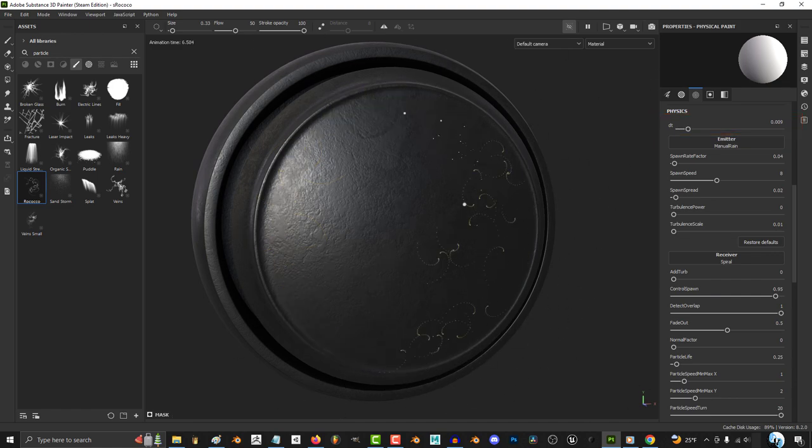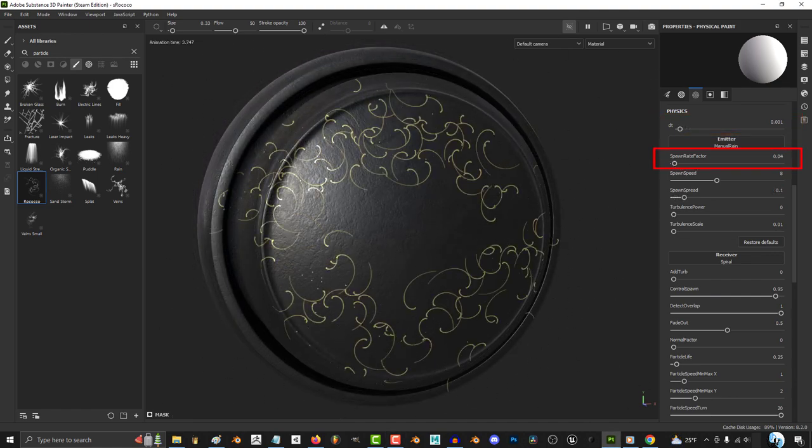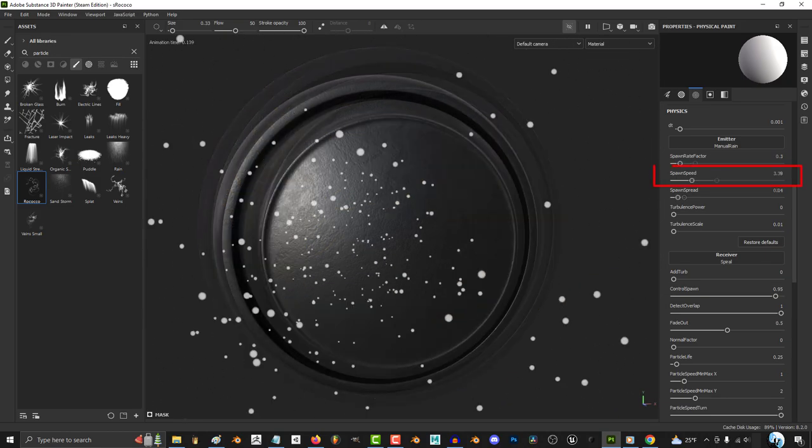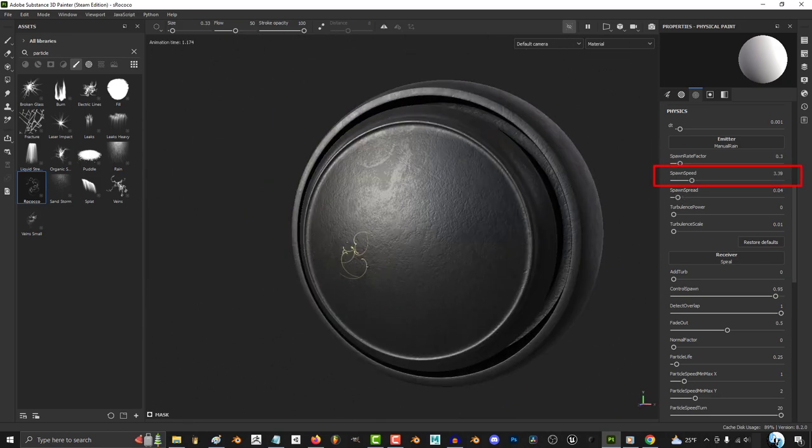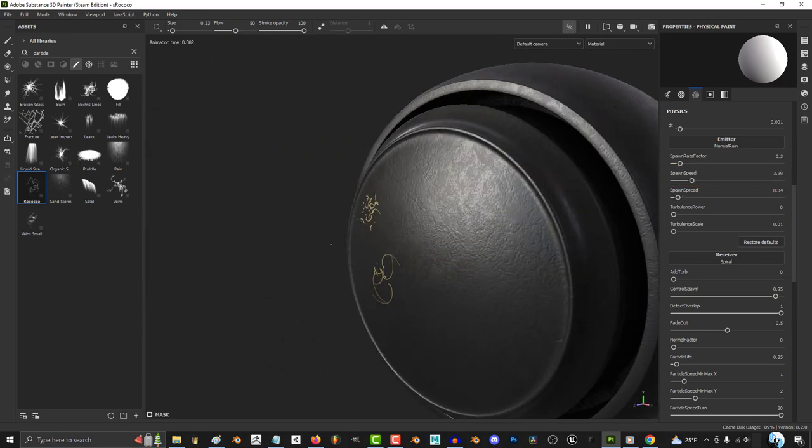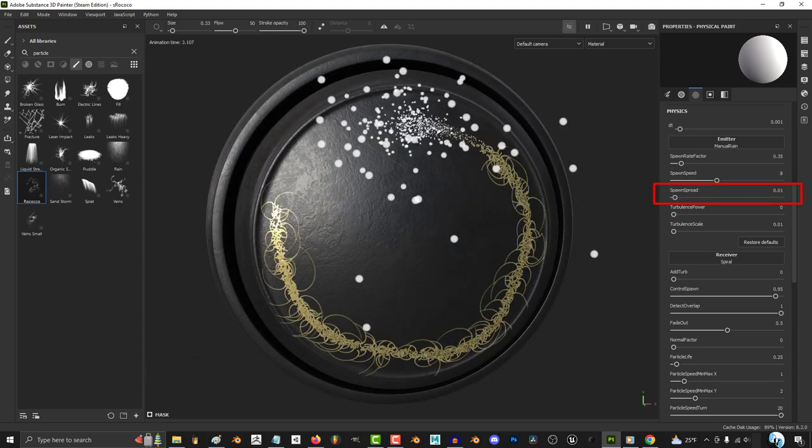The higher the spawn rate factor, the more particles get created. Speed is how long the particle takes to get from the camera to the object. The higher the spread, the more space between each particle.